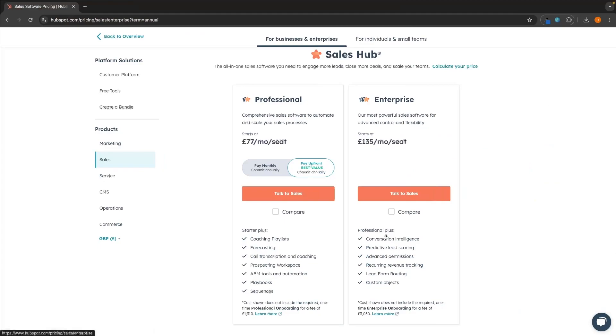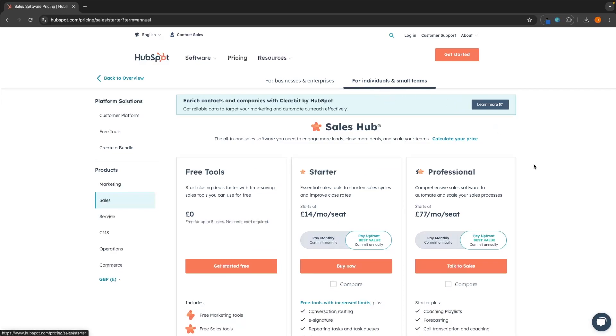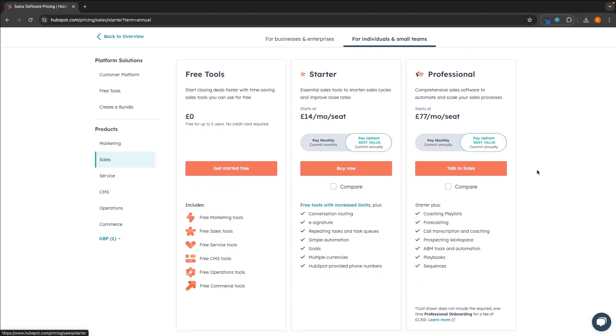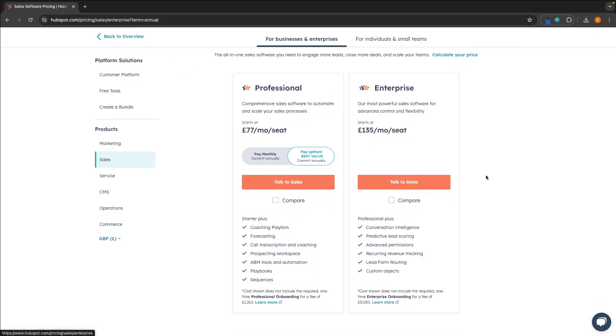And with HubSpot, we essentially have two ways of going about this. We have this section for individuals and small teams. We have the starter plan starting out at £14 per month per seat. However, what I will say is this is super basic, and with this to get like call transcription and coaching, sequences, coaching playlists, you do need to have this professional plan, which is a lot more expensive than Zoho, coming in at £77 per month per seat. If you are a bigger business or an enterprise, we can see these are the pricing plans right here. We of course have the professional, which is the same as the individual and small team. However, for bigger companies, this is going to be £135 per month per seat. But once again, this isn't something you have to upgrade to unless you need these specific features.